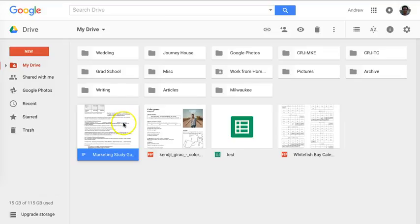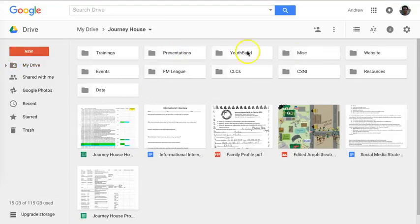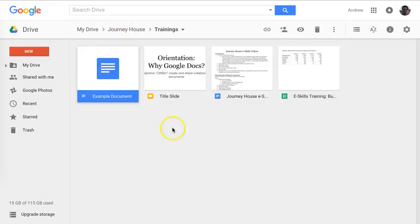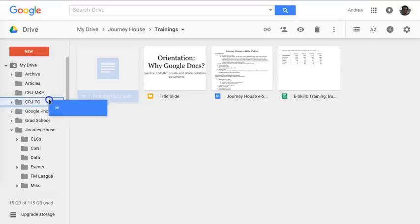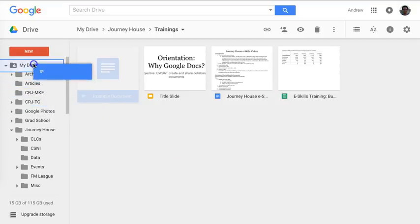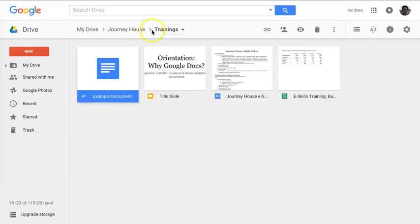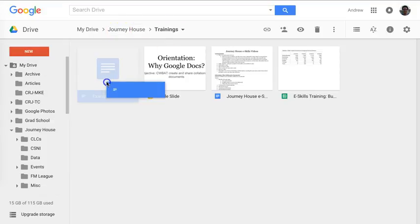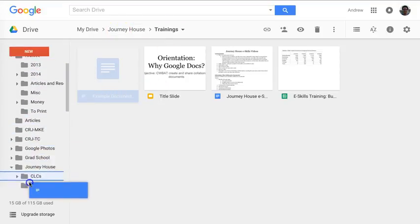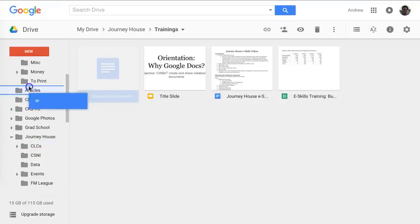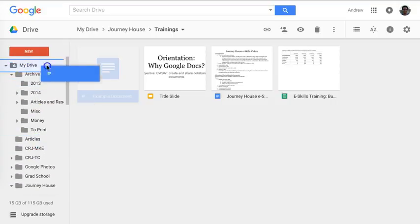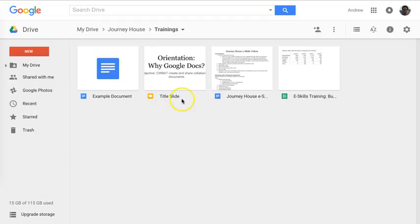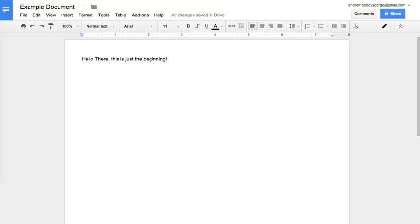If we go back to my Drive, this just disappeared and it went to journey house in trainings, and there it is. Another way to move a file is by dragging it into the file list here on the left. If you go into a folder, you can click on a file and drag and drop it into one of the folders that you already have. It's pretty easy to move files around in the browser. I'm going to go back to the document by clicking on the tab.